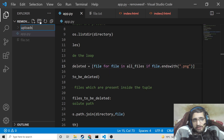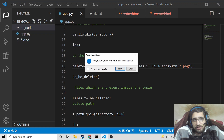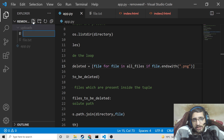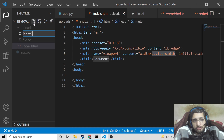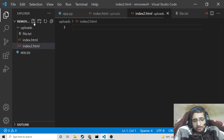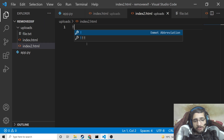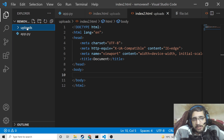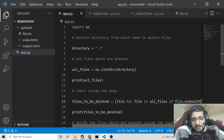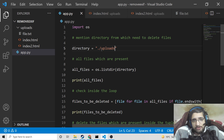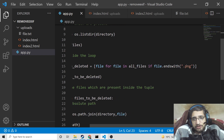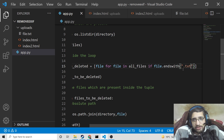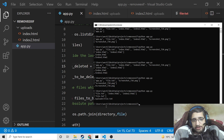Now if I show you — if I store files inside a different directory, let's suppose I move file.txt into an uploads directory and create index.html there. If the file is present in a different directory rather than the parent directory, you can change the directory address to './'uploads'. Just mention the directory where you are storing your files and the rest remains constant. Here I will delete files with extension .txt, and you can see the .txt file is deleted. This script works in every situation.